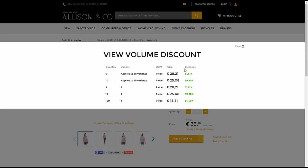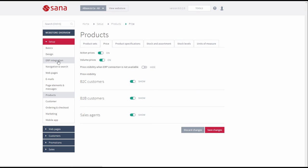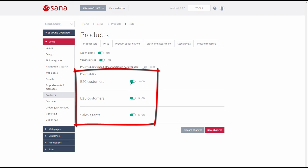Now you know about the different price strategies and settings supported by SANA. Let's look at the remaining price settings in SANA Admin. We have talked about Action Prices and Volume Prices. You can also control price visibility in general — you can either show or hide prices per customer group: B2C customers, B2B customers, and sales agents.